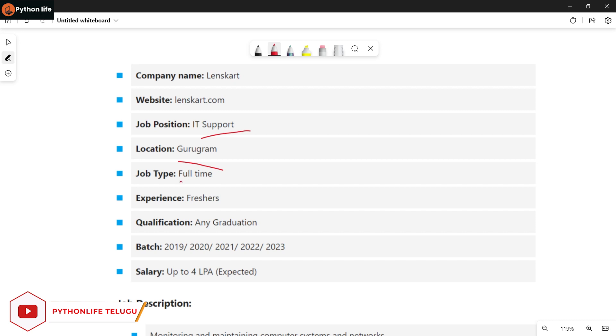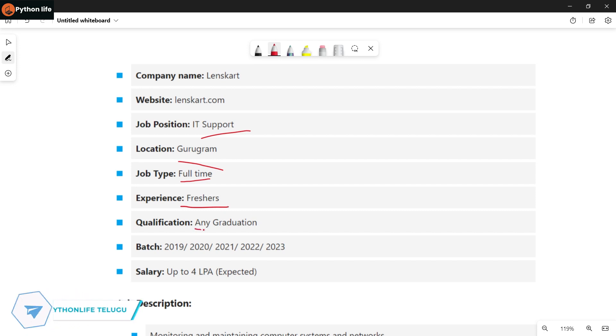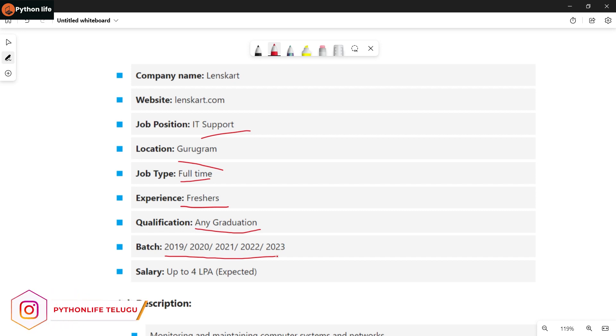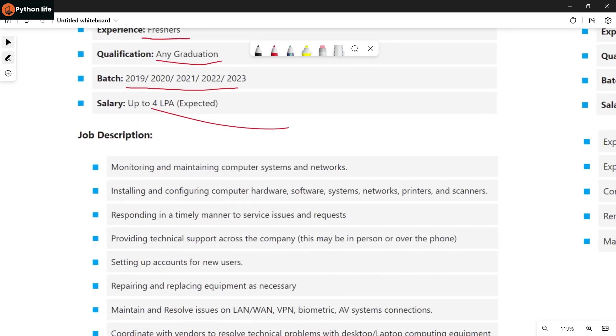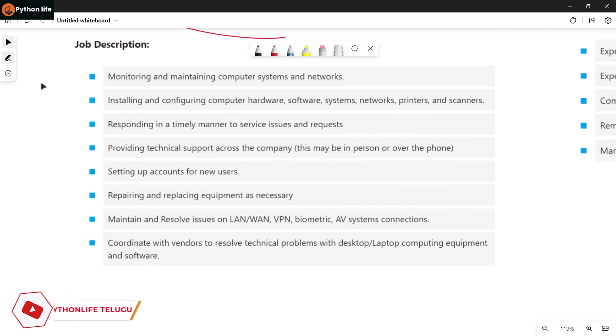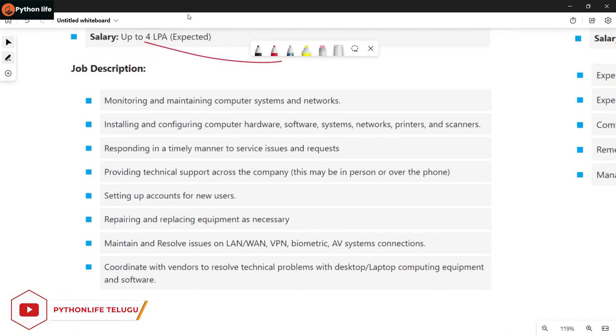The job is full-time for freshers. Qualifications required are any graduation, and batches from 2019 to 2023 are eligible. Salary is up to 4 LPA expected.